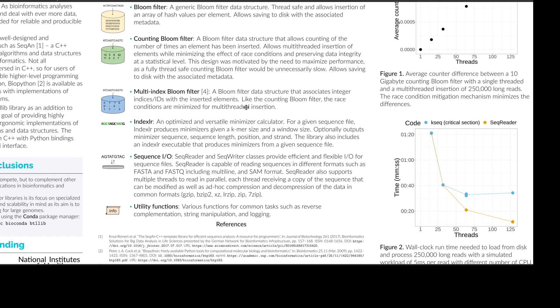Then we have multi-index bloom filter, introduced by Justin Chu, and it is a bloom filter data structure that associates integer indices with inserted elements. So you might associate an index with each of your sequences, which can be used for classification. And like the counting bloom filter, the race conditions are minimized instead of fully avoided. And the reason for this is because a fully thread-safe implementation would be slow.